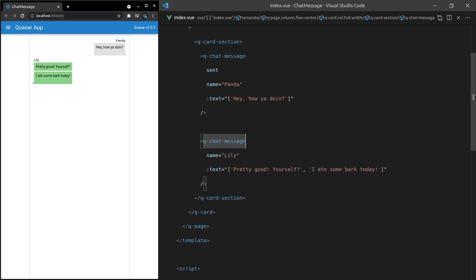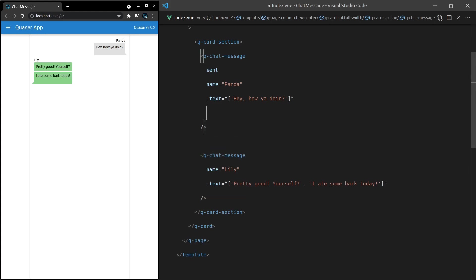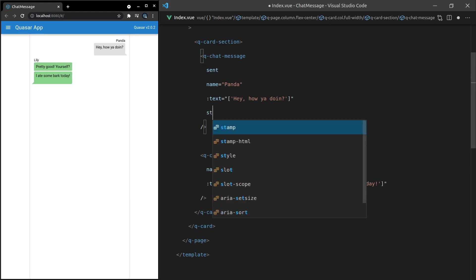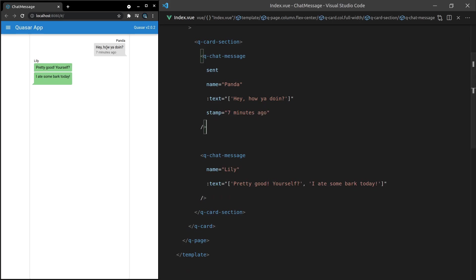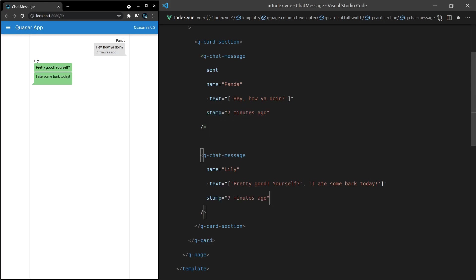We can also add a stamp in. So for example if I say stamp is equal to 'seven minutes ago' once again we get that standard stamp sitting in there and the styling is beautiful and then we can add another stamp in here saying for example 'two minutes ago.'